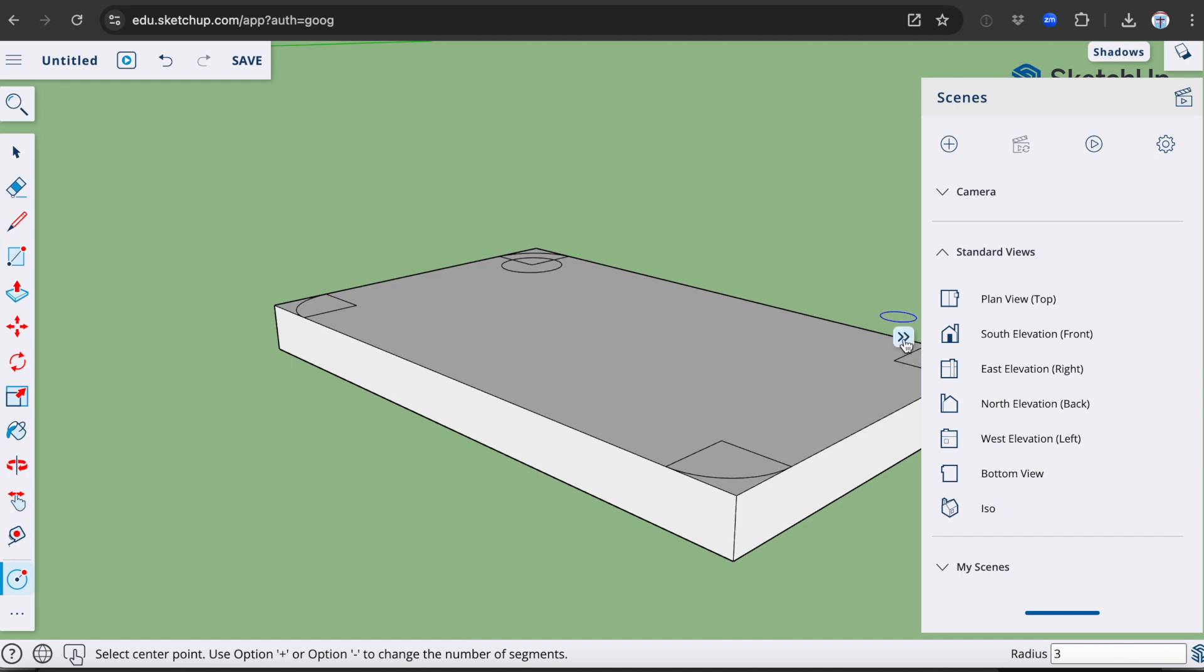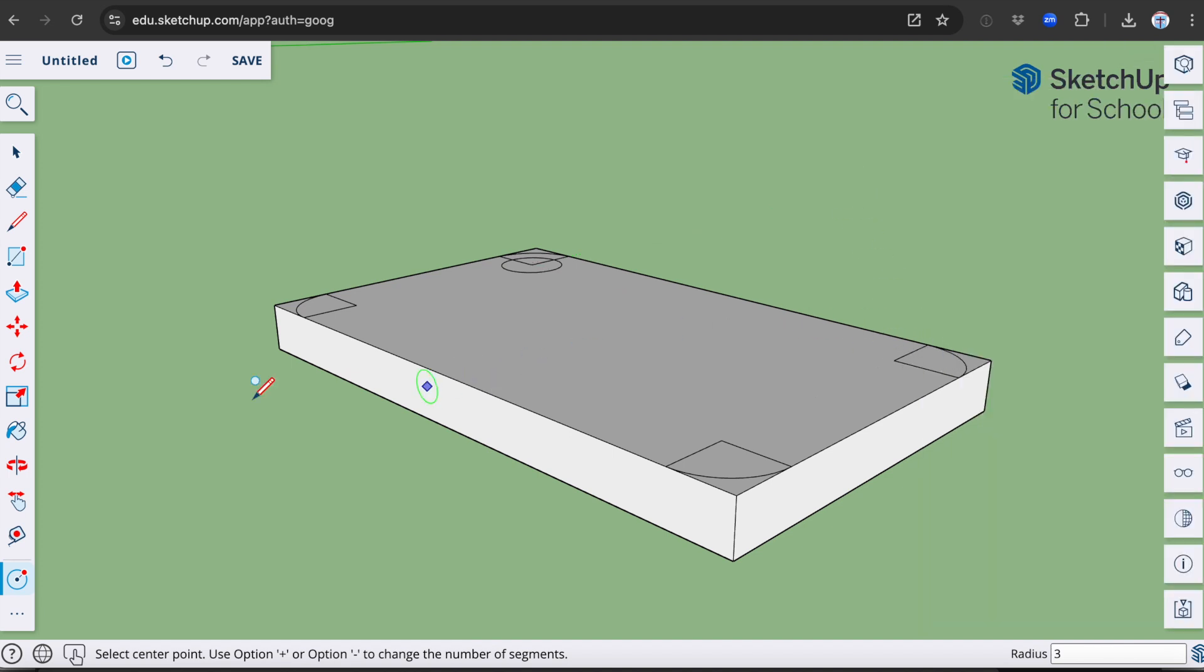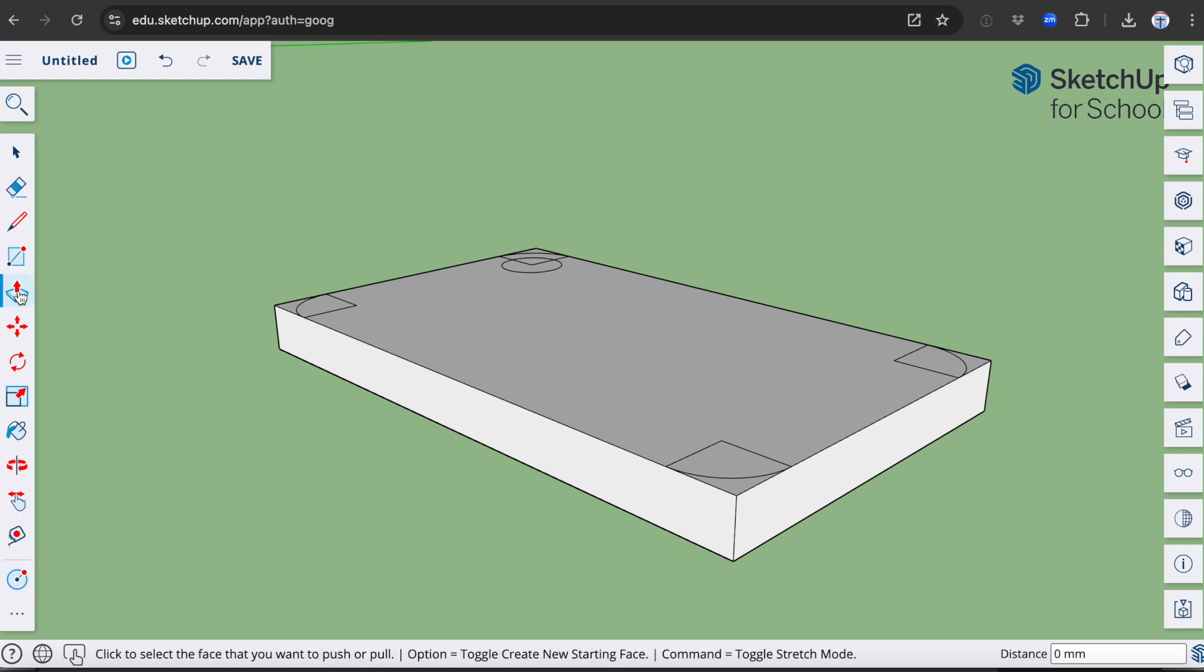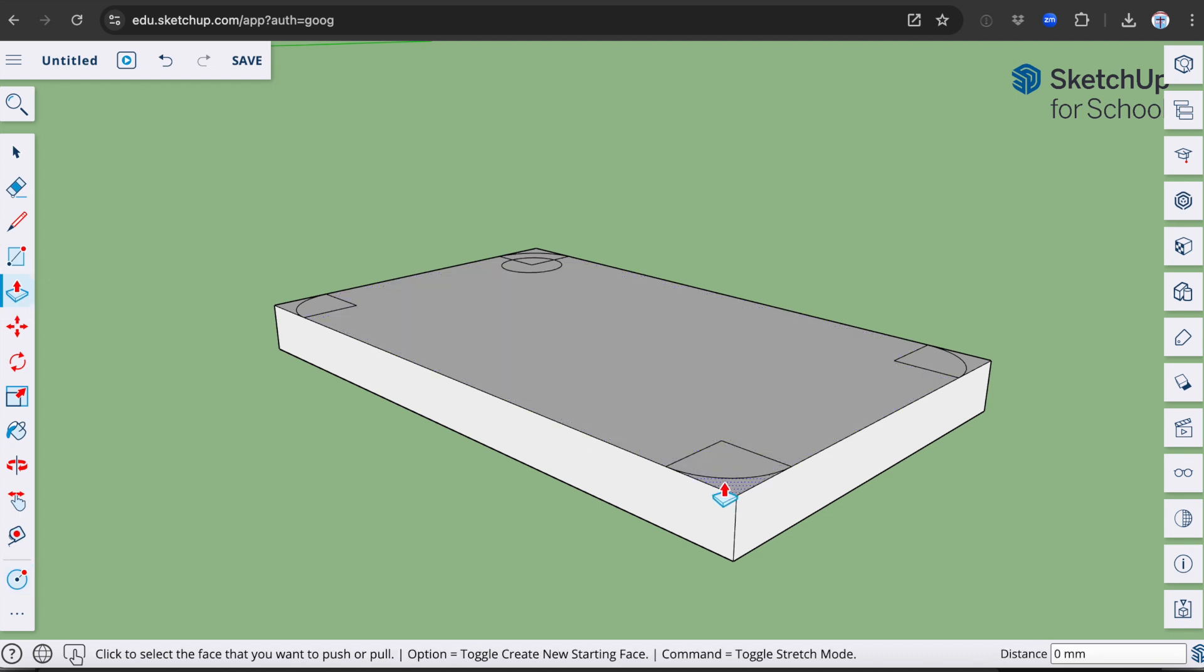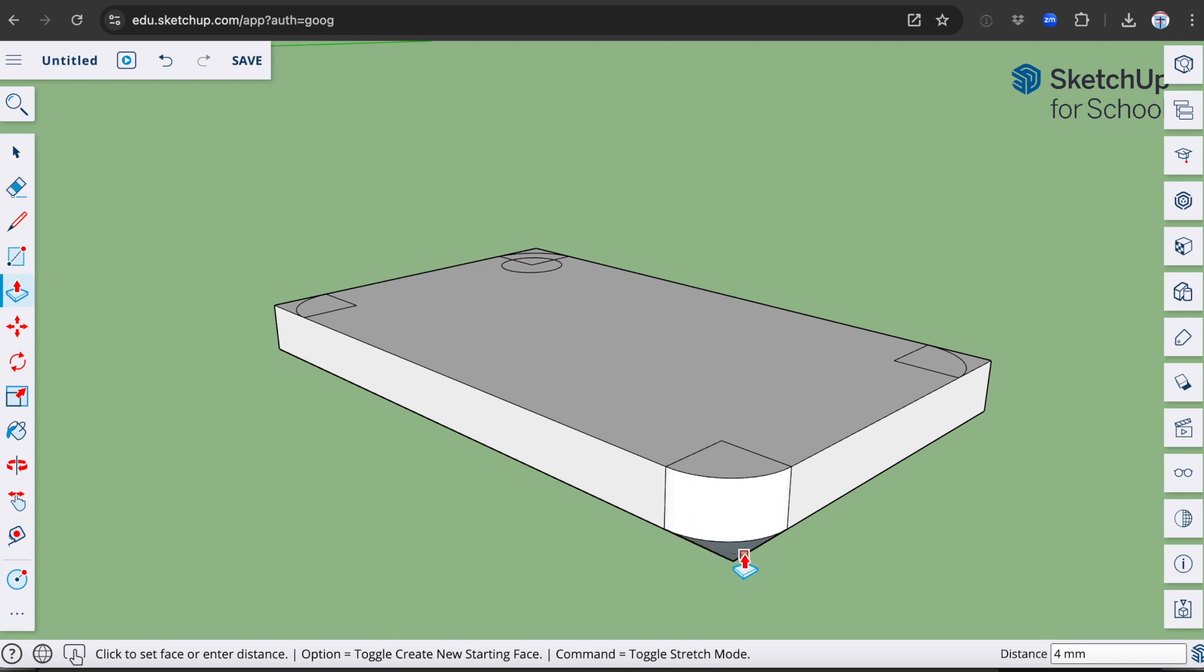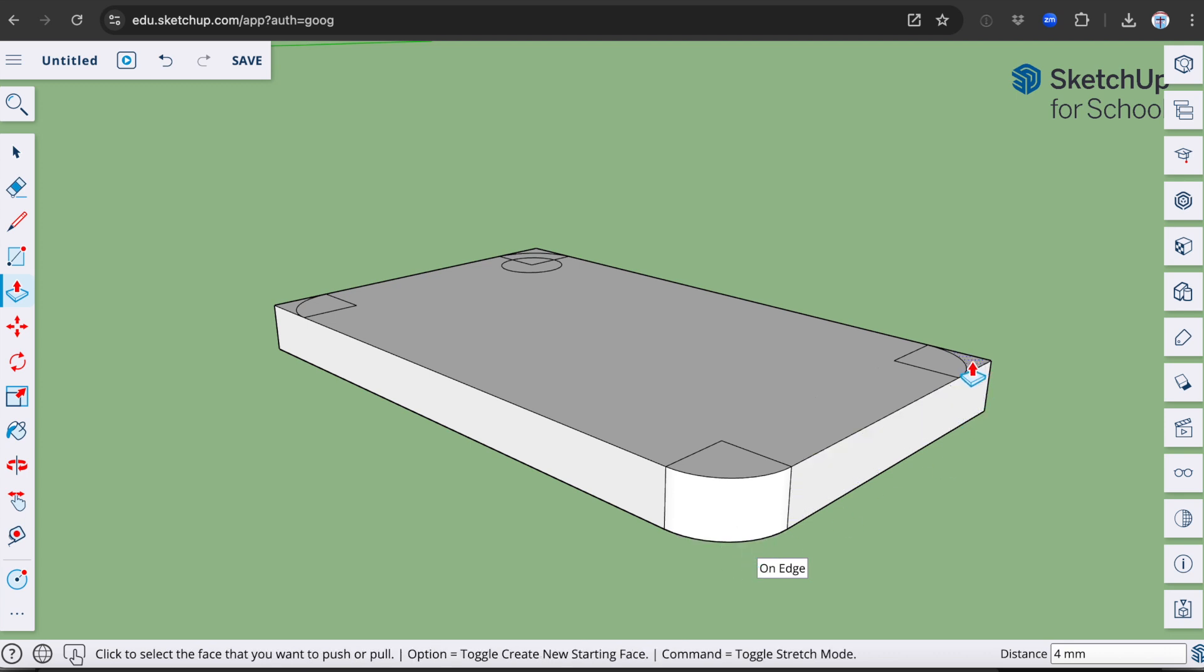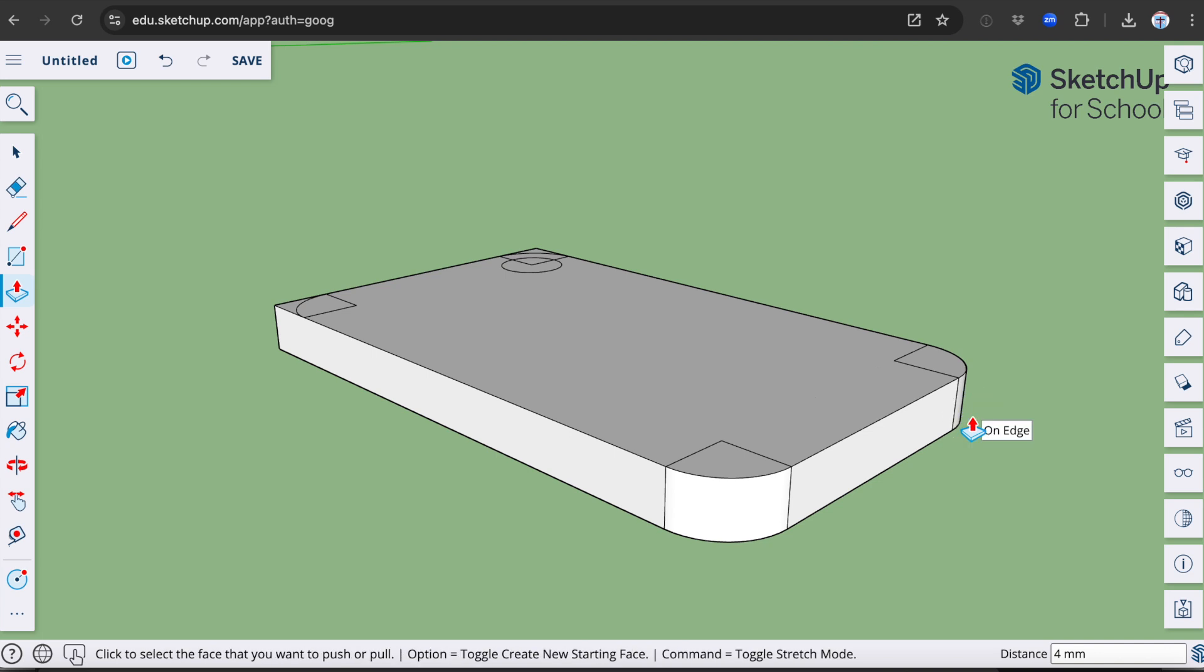I'm now going to remove material to create the rounded corners. I will do this by using the push-pull tool again, but this time I'm going to be removing material. Come down to the first corner. Click and drag it down. You can see where it says on edge. That means I have come to the bottom of the drawing. Repeat this on the other corners.